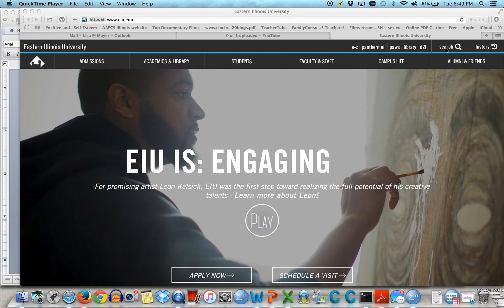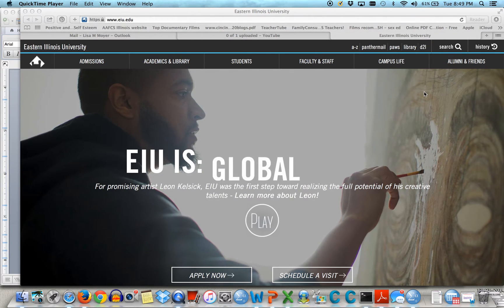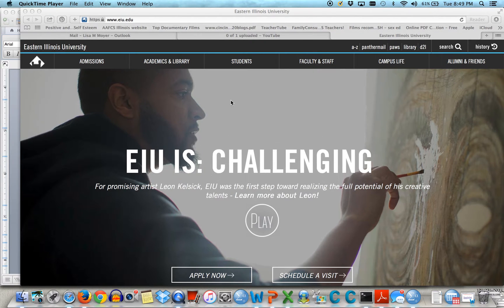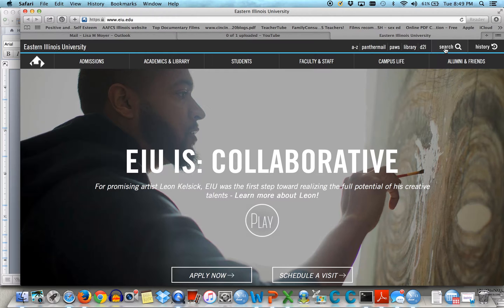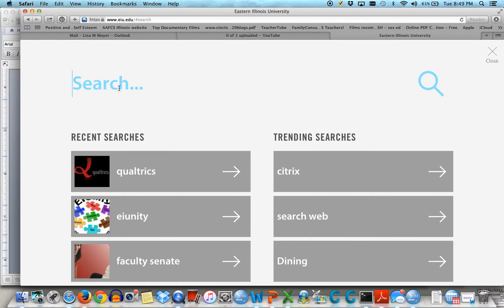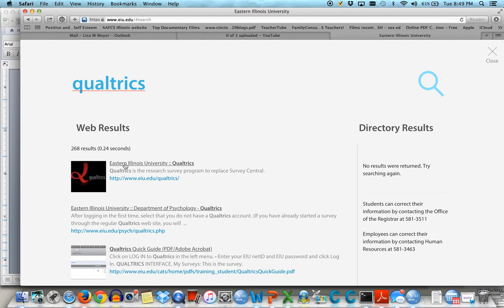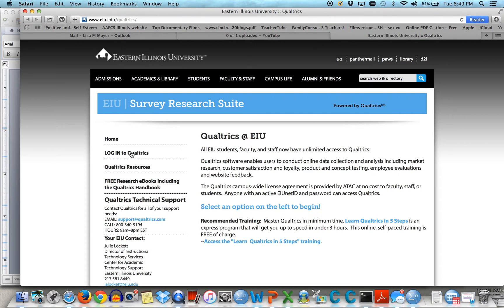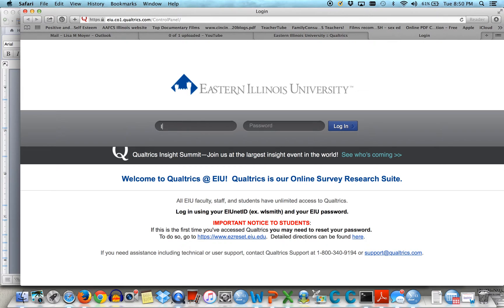Now I would like for you guys to practice using Qualtrics. So we're at the EIU homepage. We're going to click on search and type in Qualtrics, which is Q-U-A-L-T-R-I-C-S. You're going to get a link to EIU Qualtrics and then you want to log in. This is just your EIU username and password if you can remember it.